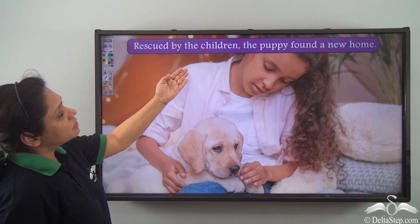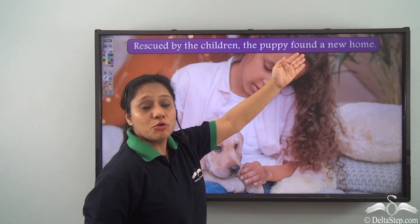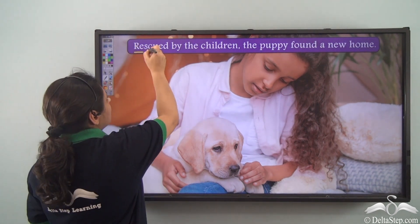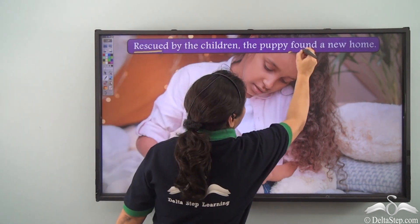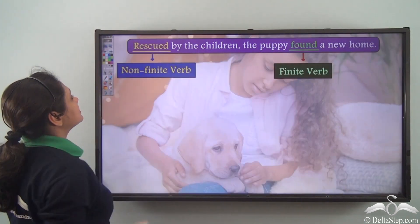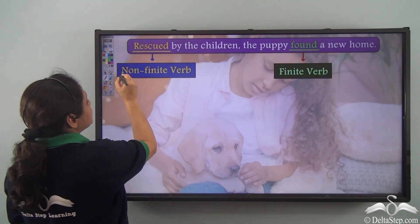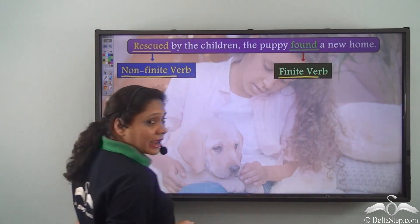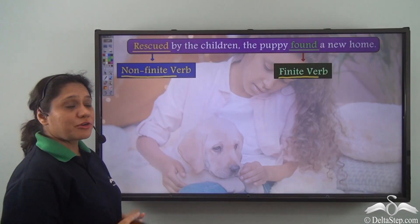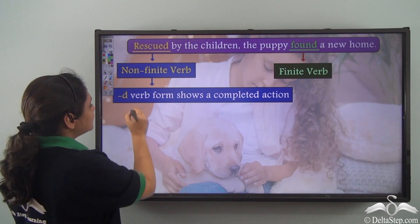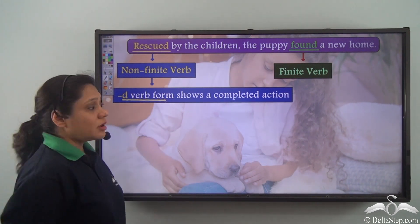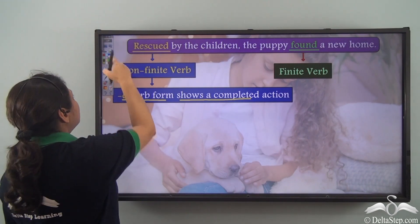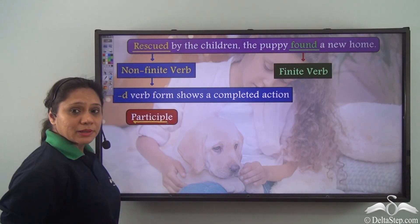'Rescued by the children, the puppy found a new home.' What are the verbs in this sentence? 'Rescued' and 'found.' 'Rescued' is the non-finite verb and 'found' is the finite verb. This non-finite verb is the -ed verb form which shows a completed action. Hence, 'rescued' is a participle.